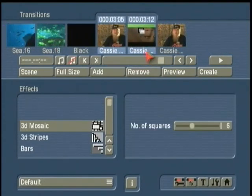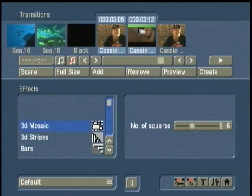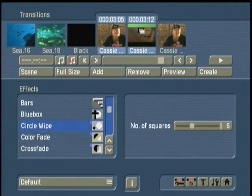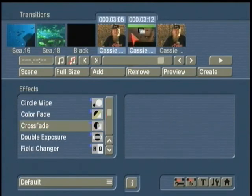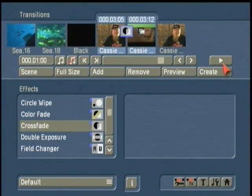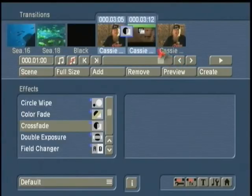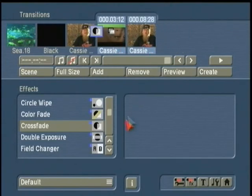Remember before when we were in the edit menu we talked about this insert shot, this cutaway? It's important to note that you can also add transitions there. I can go ahead and add a crossfade here. That's another real nice feature in the system.